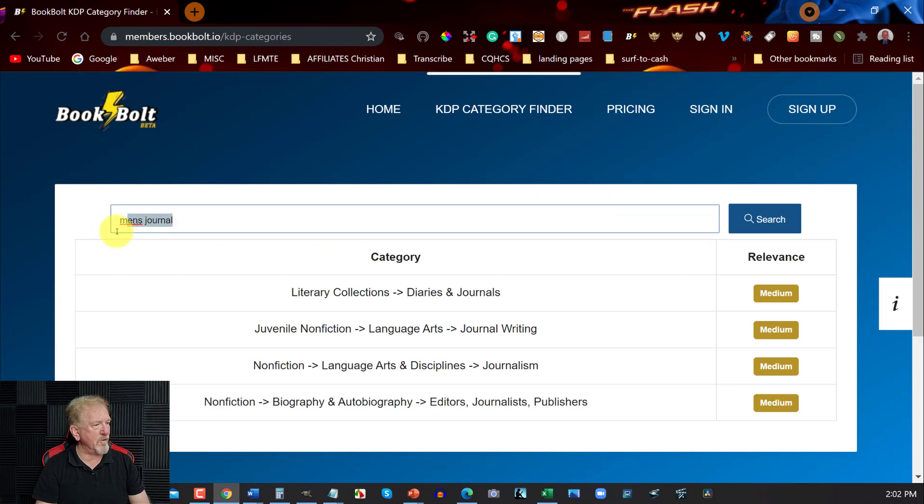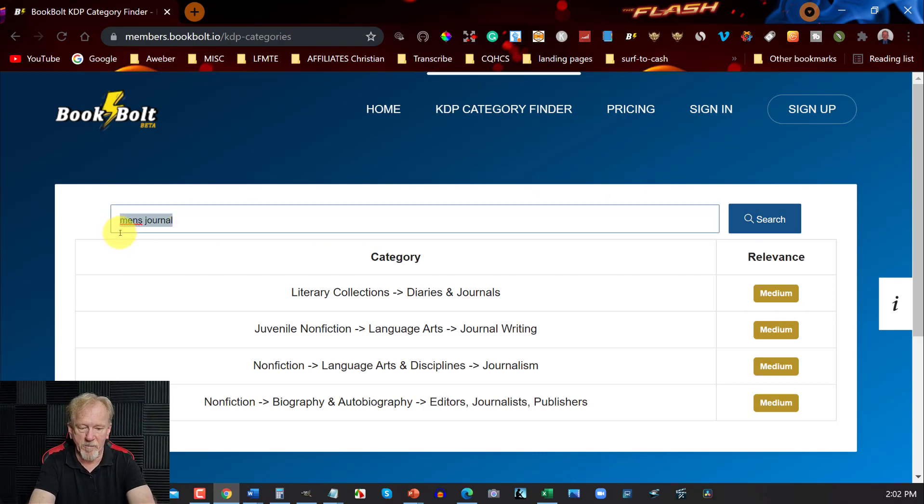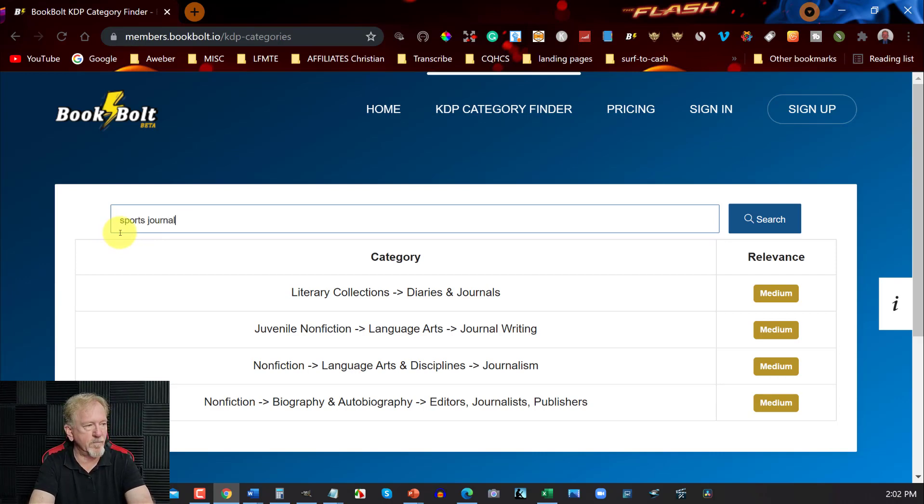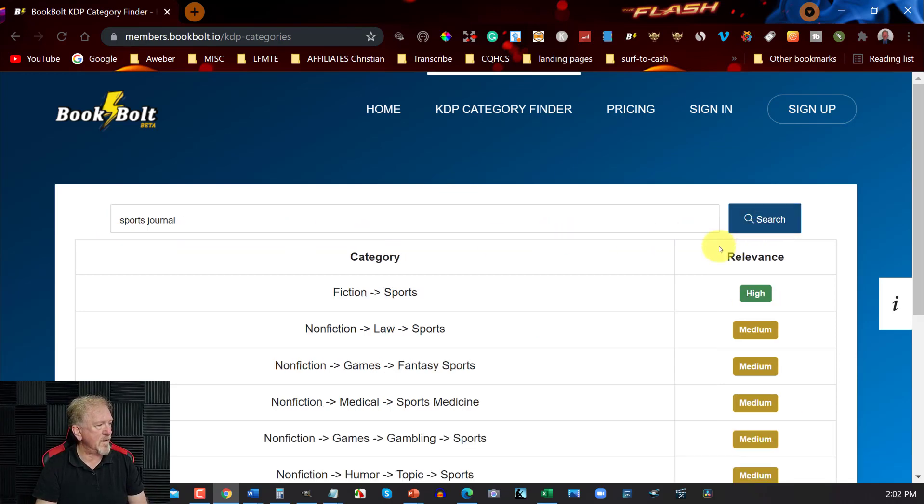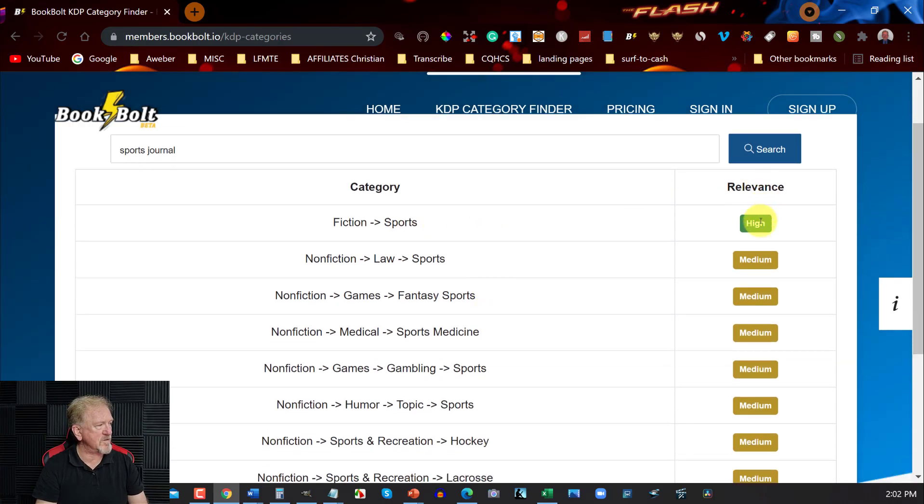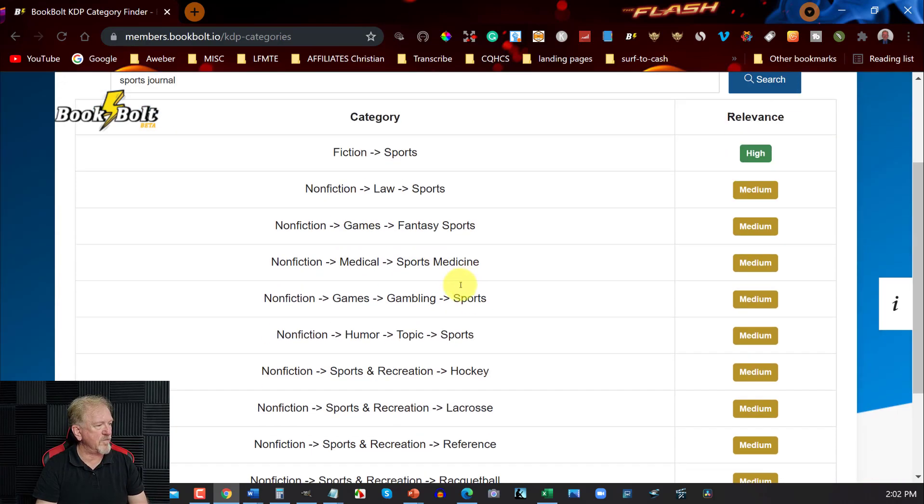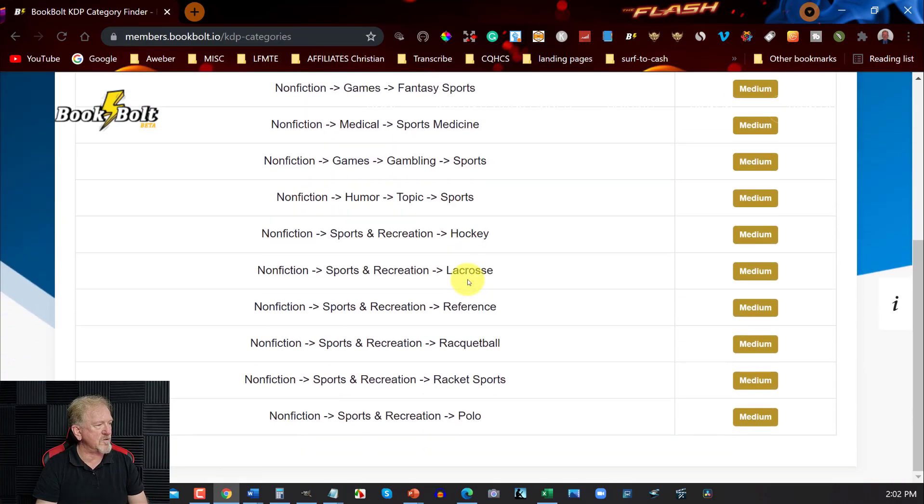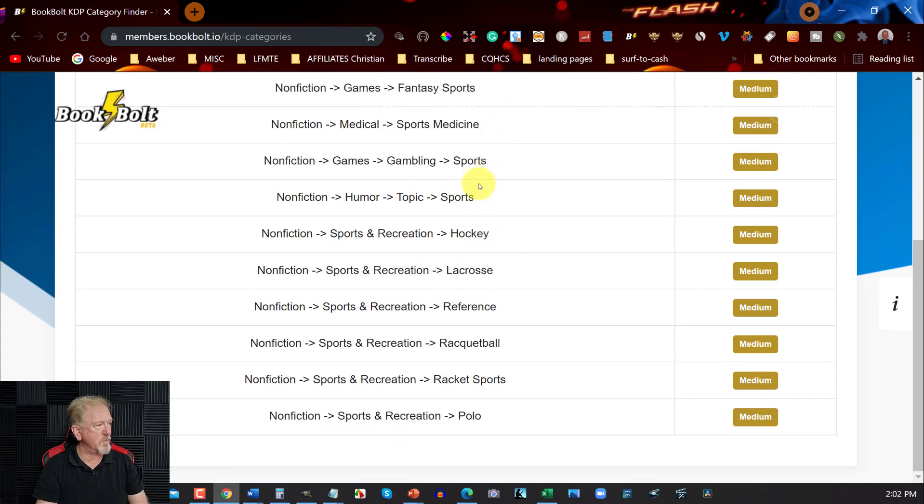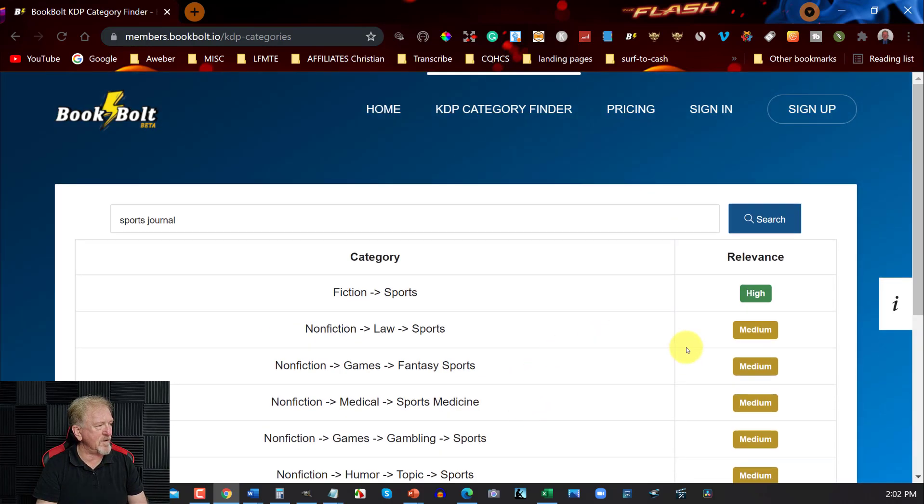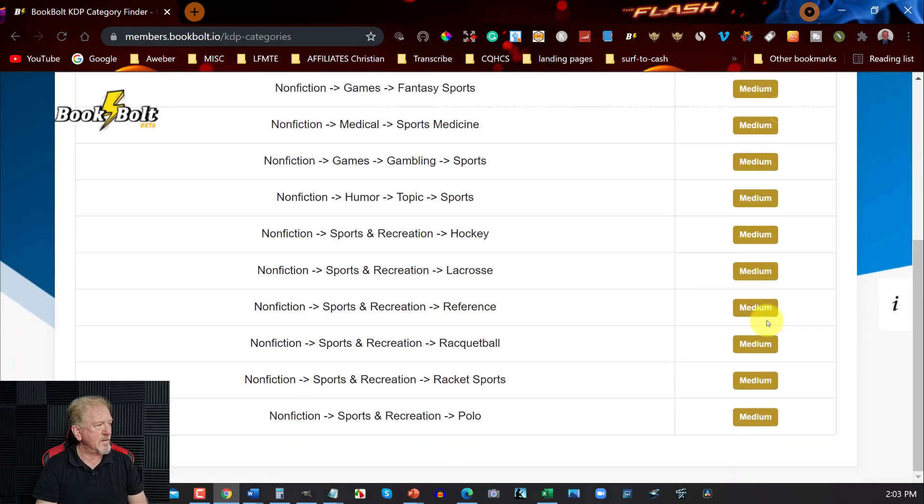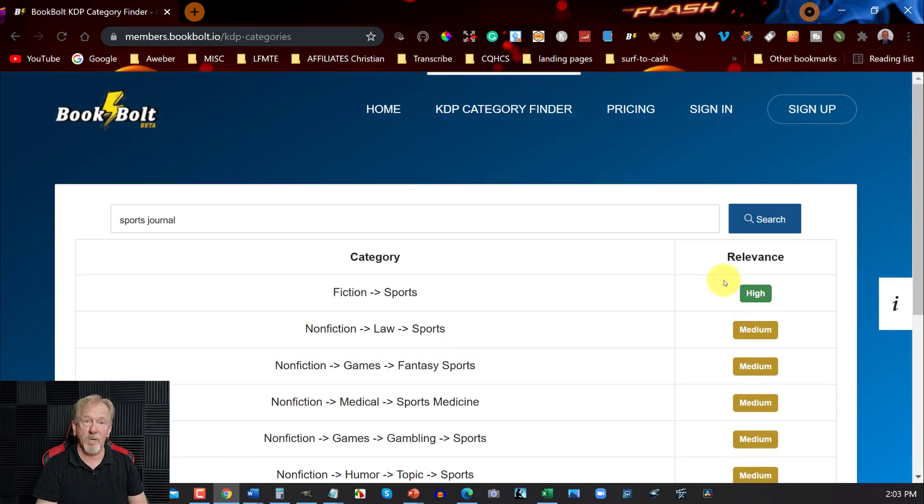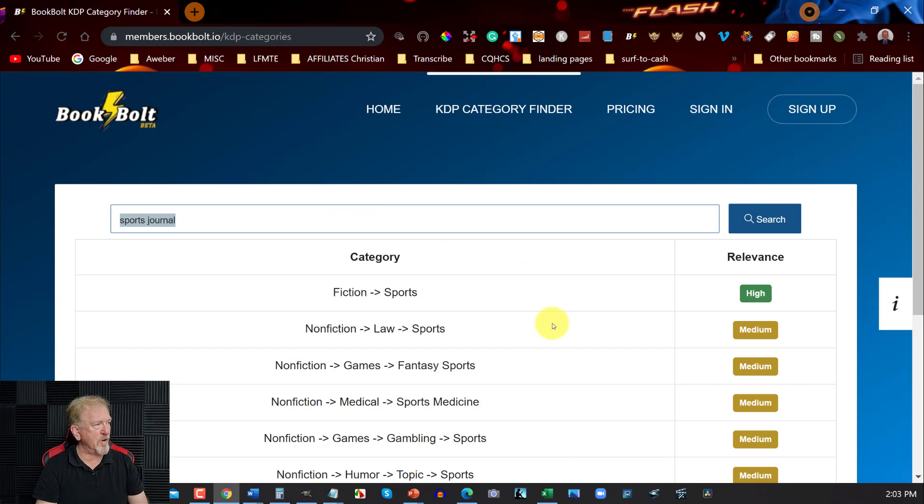Now let's say for example you want to go sports journal. There we go. Fiction sports, that's high relevance. Then you got nonfiction law and sports, you got games, and you go through and you just go right through until you find all the ones with sports in it - hockey, lacrosse, reference racquetball. And you can go through and have a look at all these and all these have medium to high relevance so you can choose one of these ones.